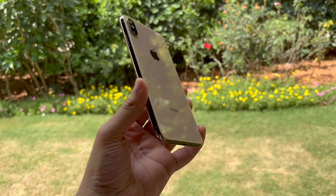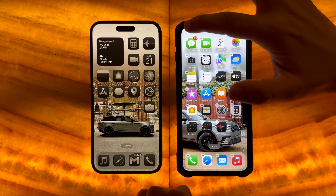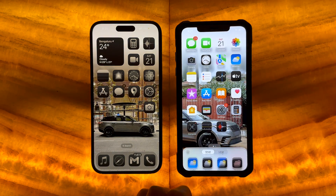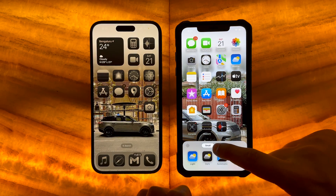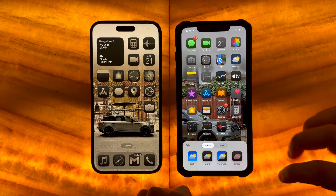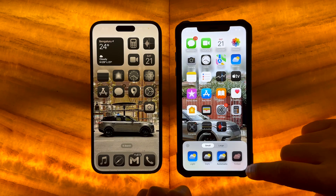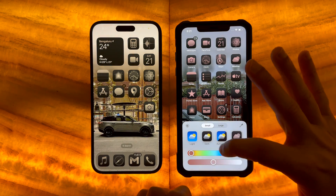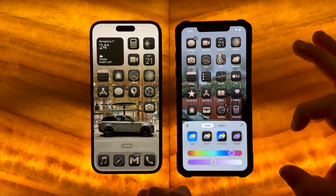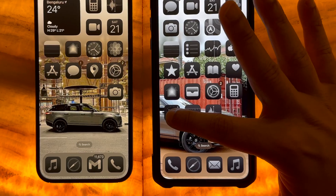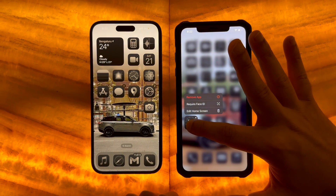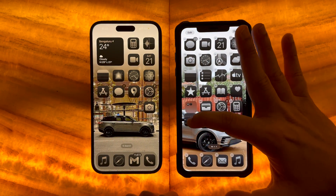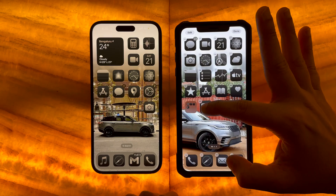On iPhone XS, the oldest supported iPhone for iOS 18, adjusting these features is still pretty smooth, with only a moment's worth of lag noticeable while applying a new color to the app icons. Speaking of app icons, it's now possible to place them anywhere on the screen, but of course only within the grid.